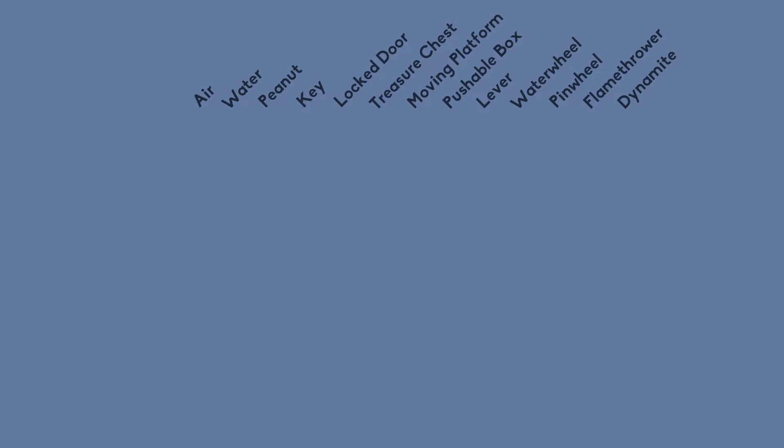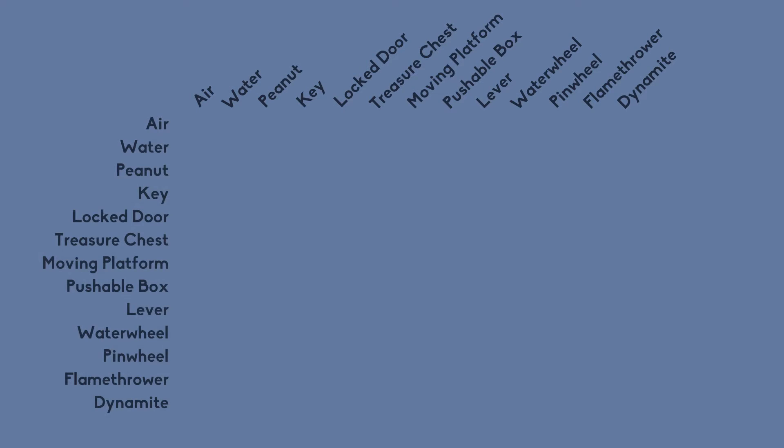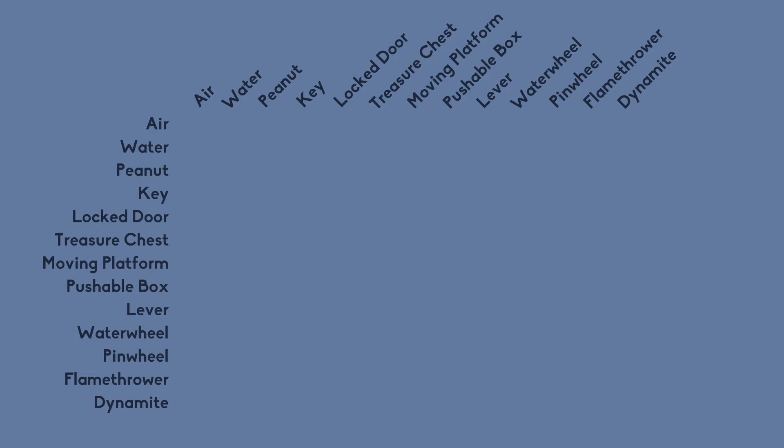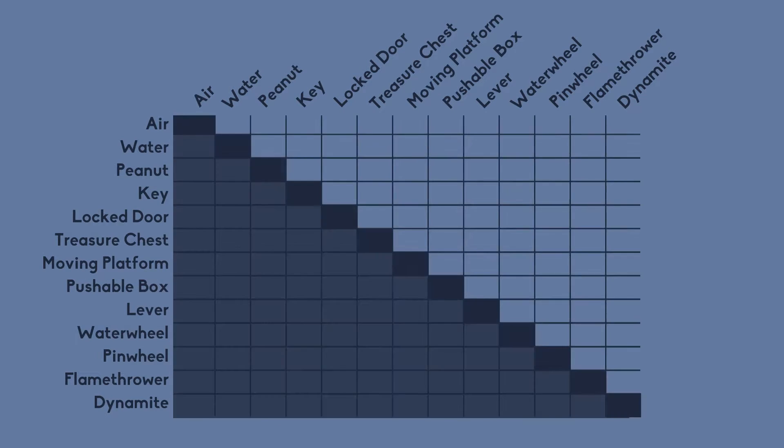So what you do is you write down every feature or mechanic or whatever of your game horizontally and then you write them all down again vertically and now you have a matrix, right?